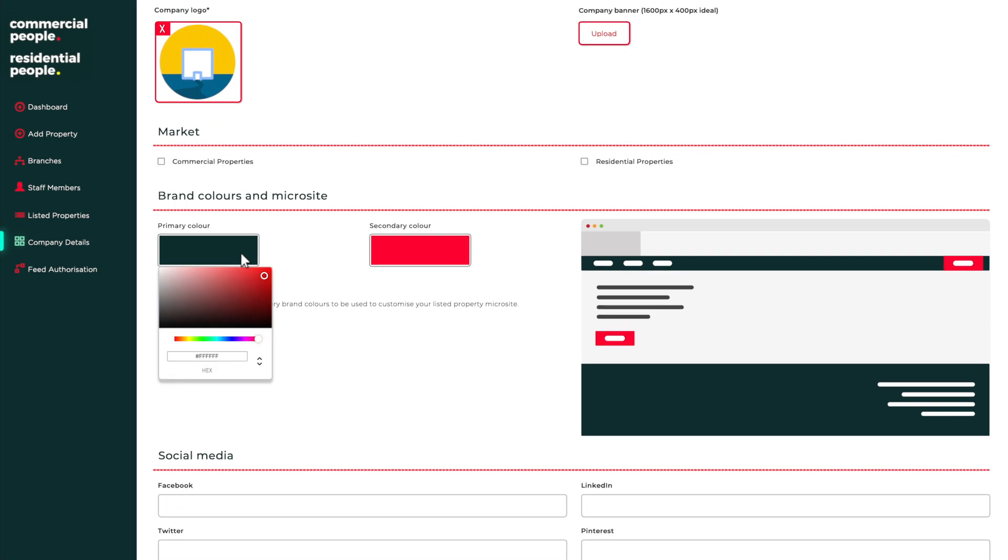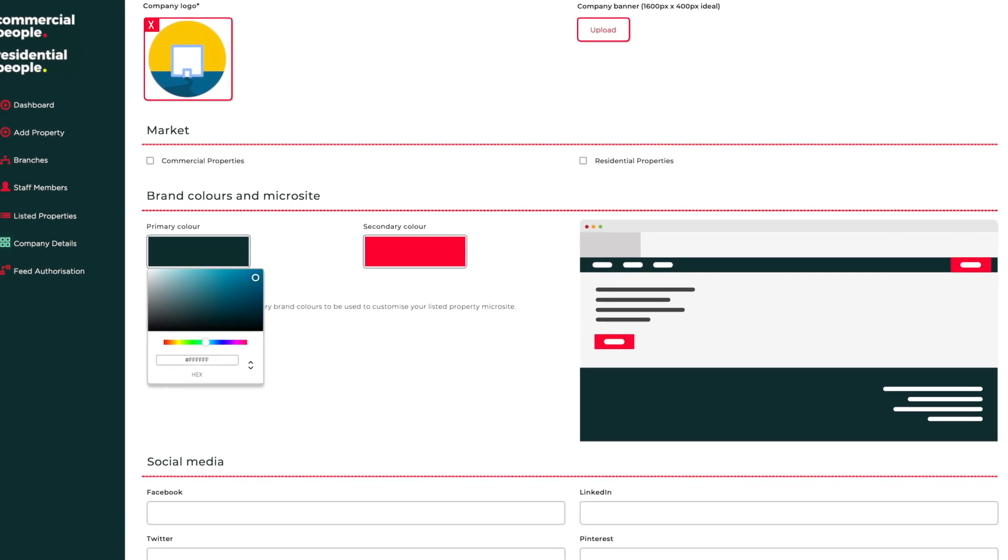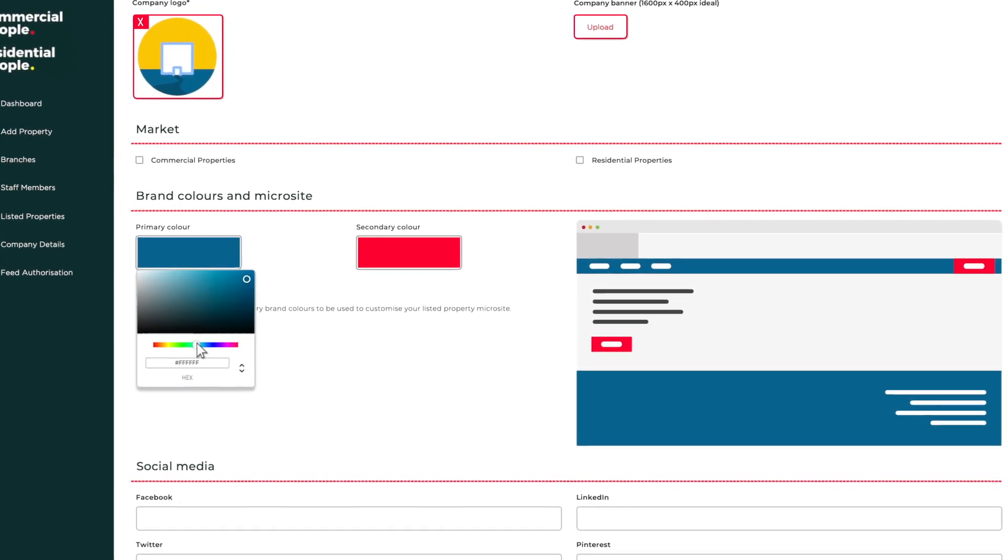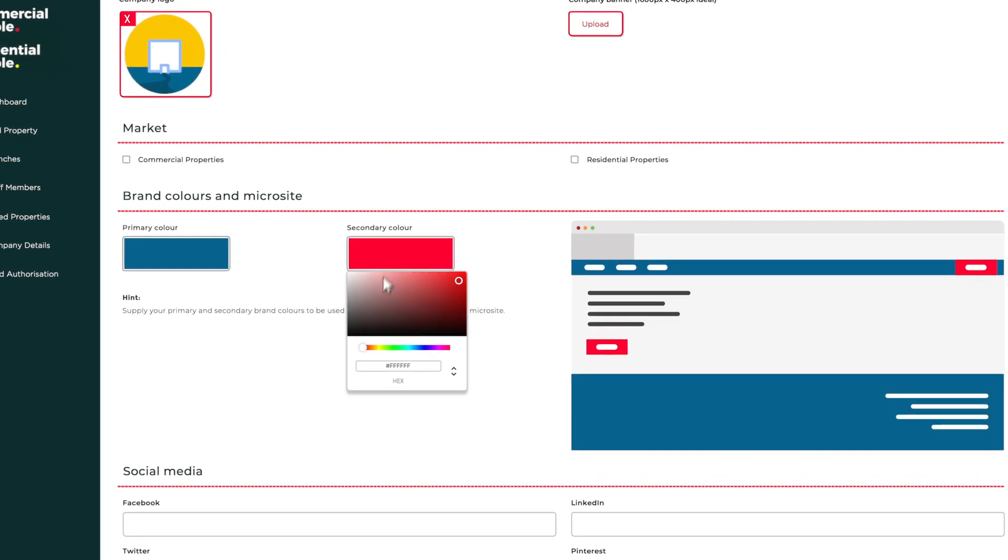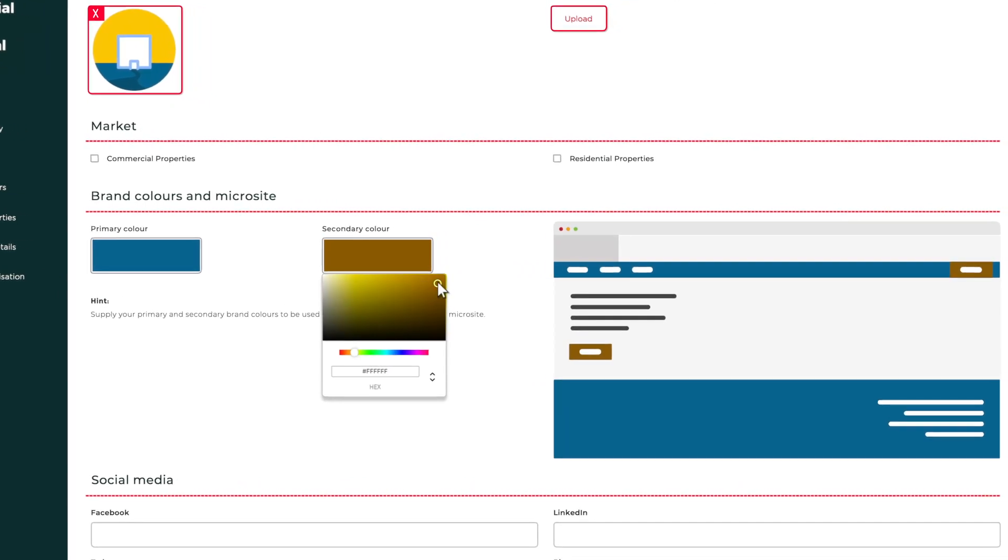You can also add your brand colours as well. These are important for later when it comes to using our marketing tools.